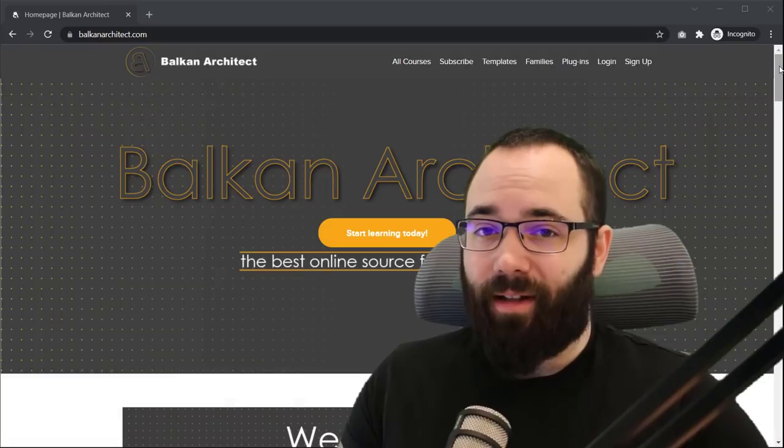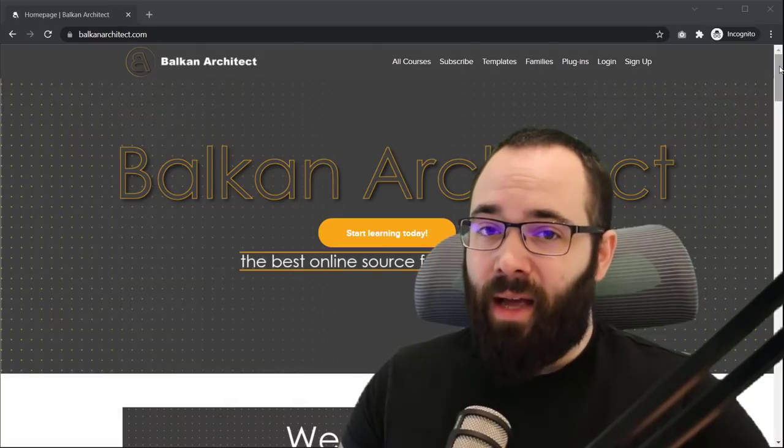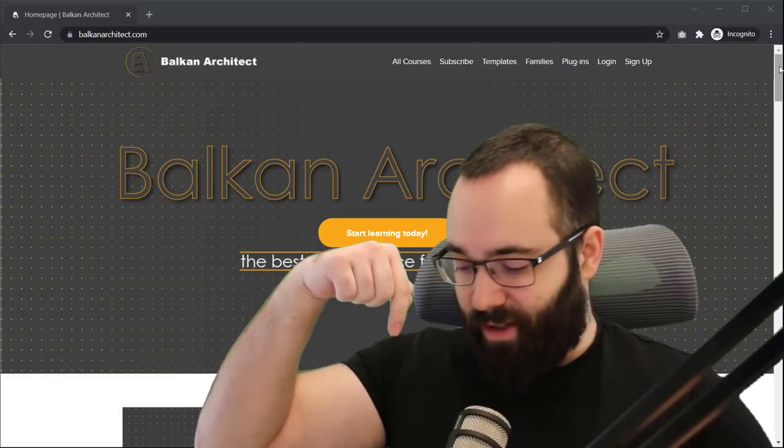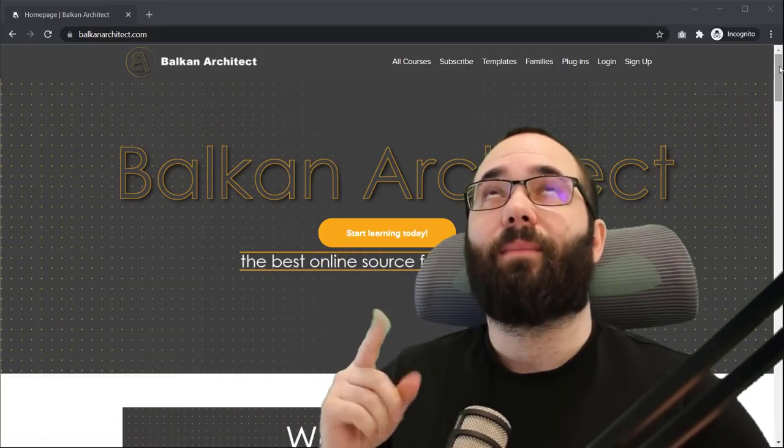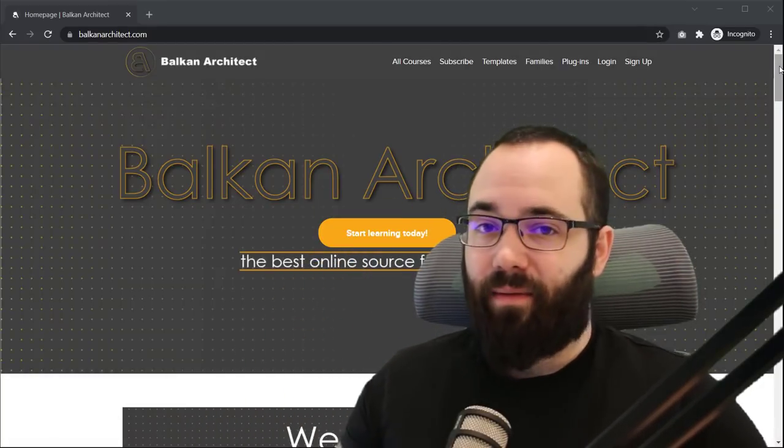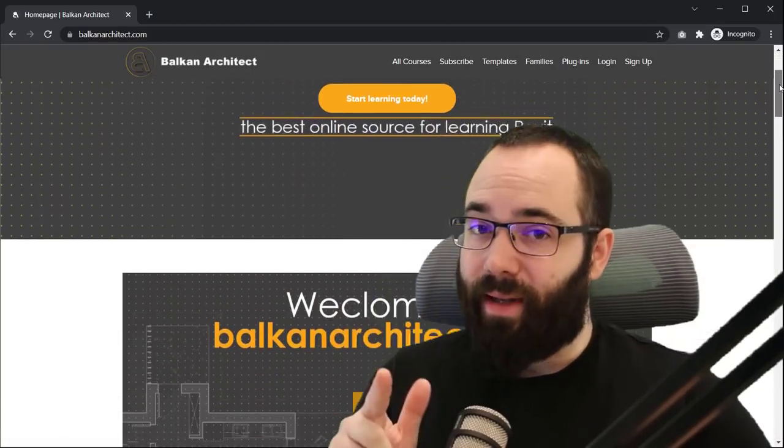Now, just quickly before we get into the actual tutorial, I would like to ask you to check out my website, BalkanArchitect.com. It's going to be the first link in the description of this video and also up in the cards above.